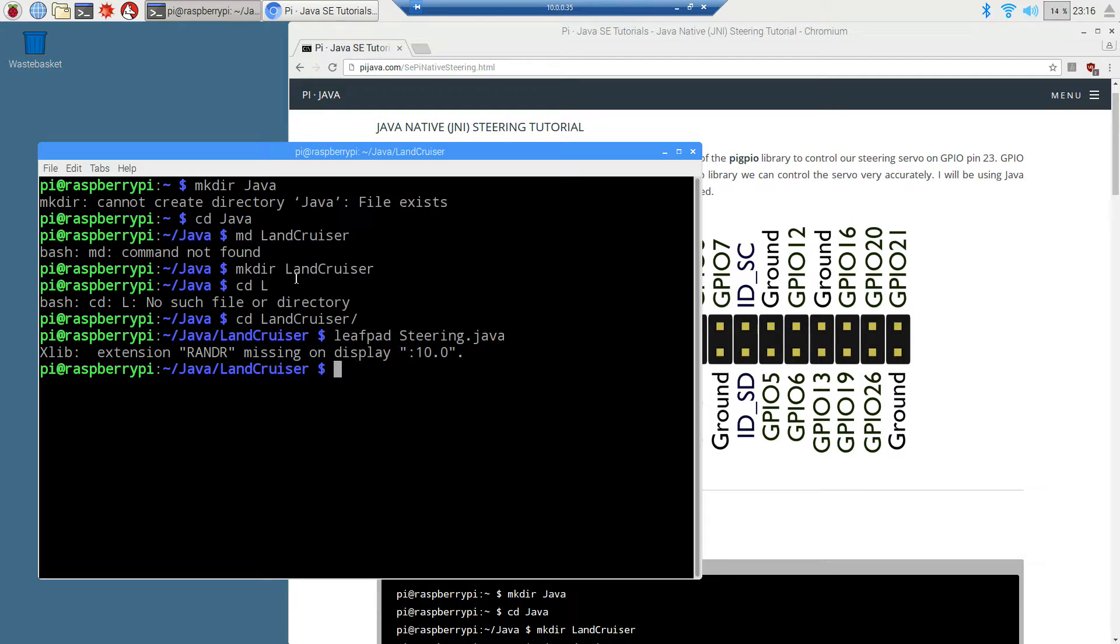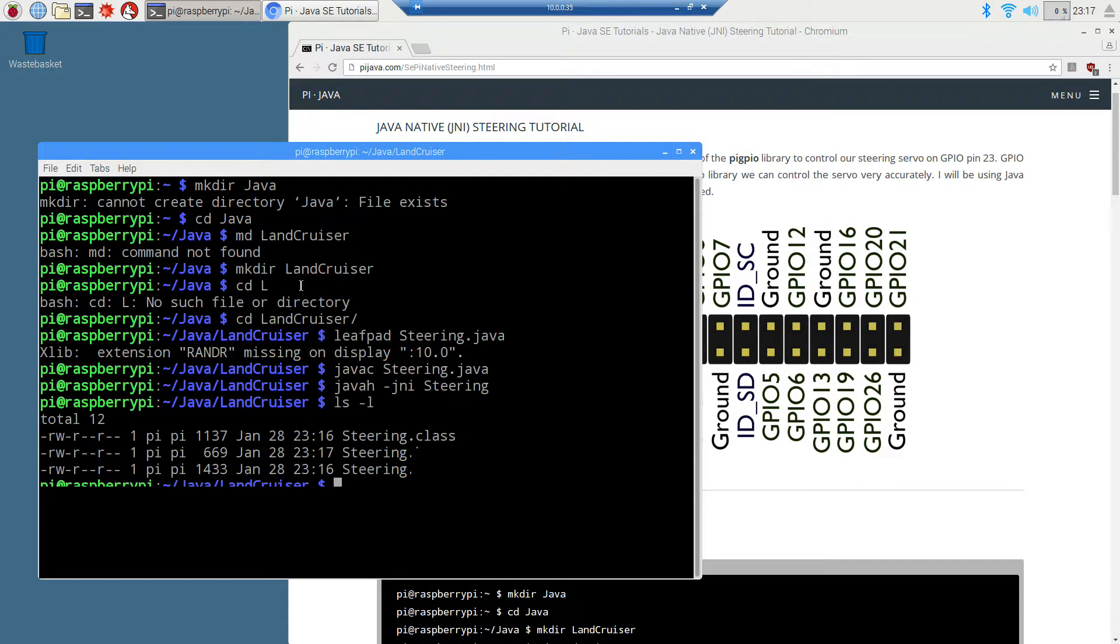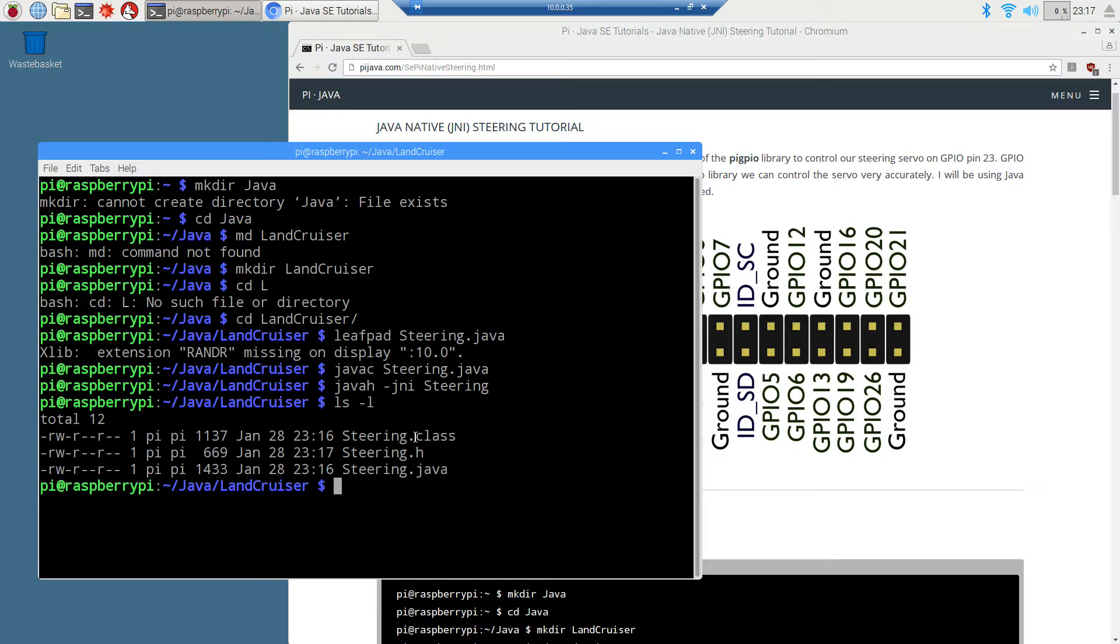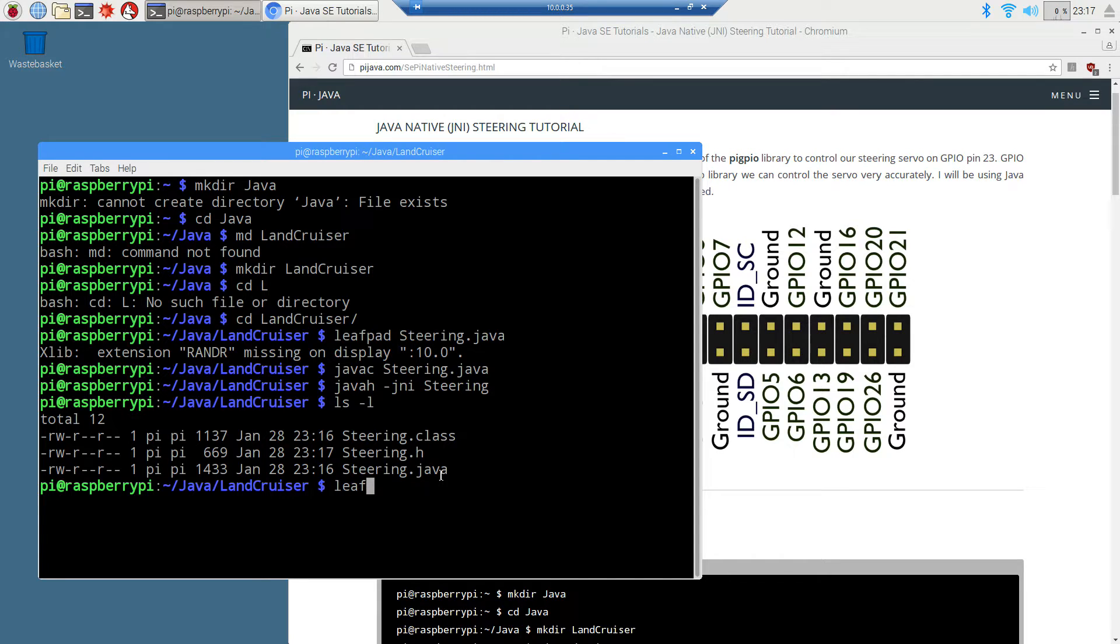We'll close out of it. We'll come over here and do javac steering.java to compile it. Then we want to build our headers. So we do javah -jni and steering. That will give us our header file. If we do an ls -l, you can actually see that. Our steering class was created by javac. That's our byte code. Here's our steering.h and our steering.java. You can look in that steering.h if you're curious about it, but we're just going to move on here.